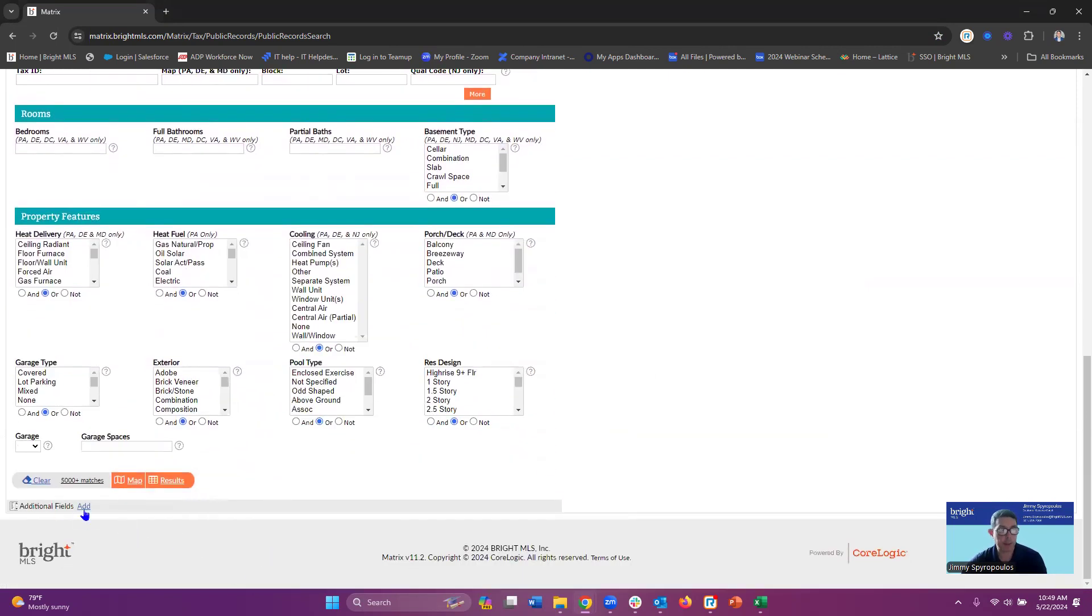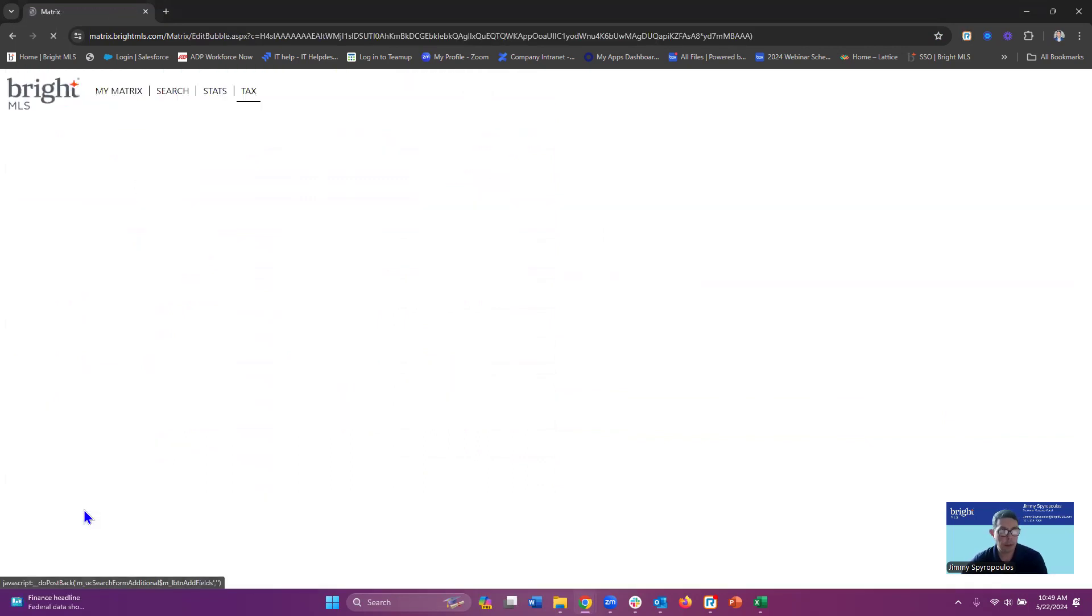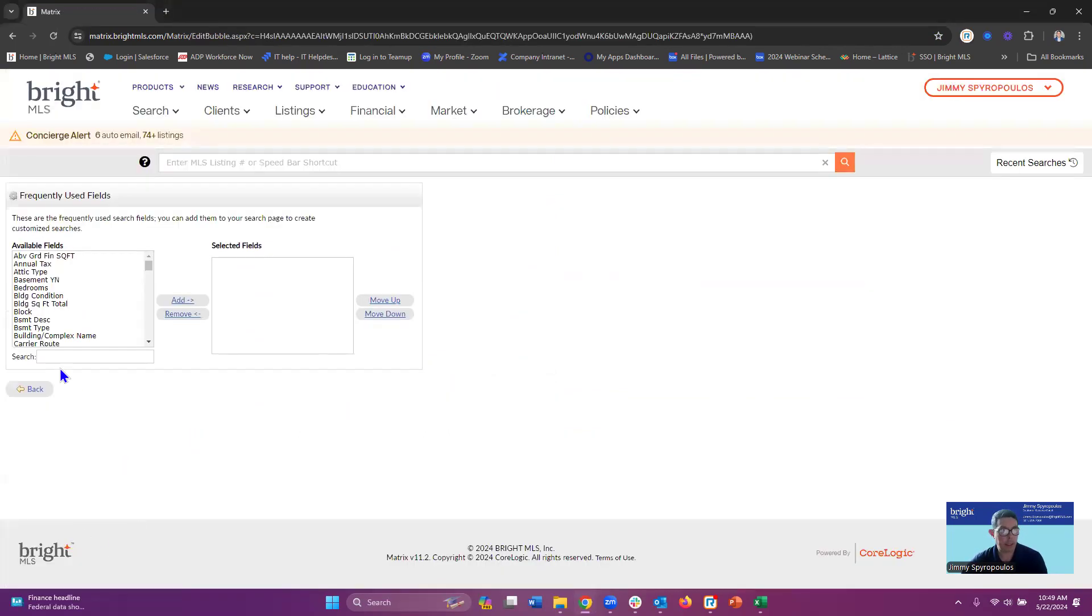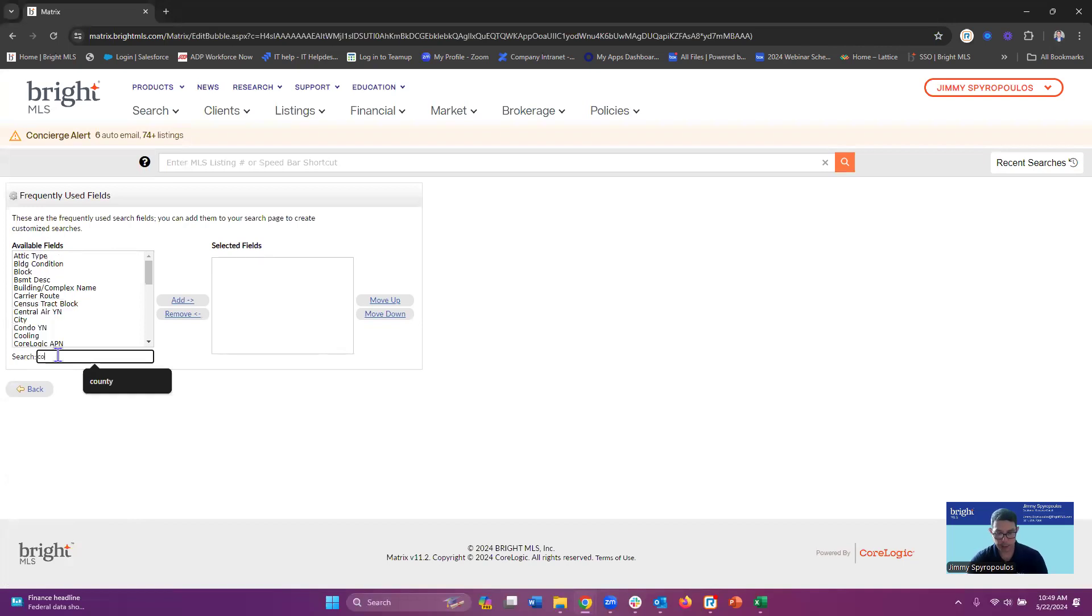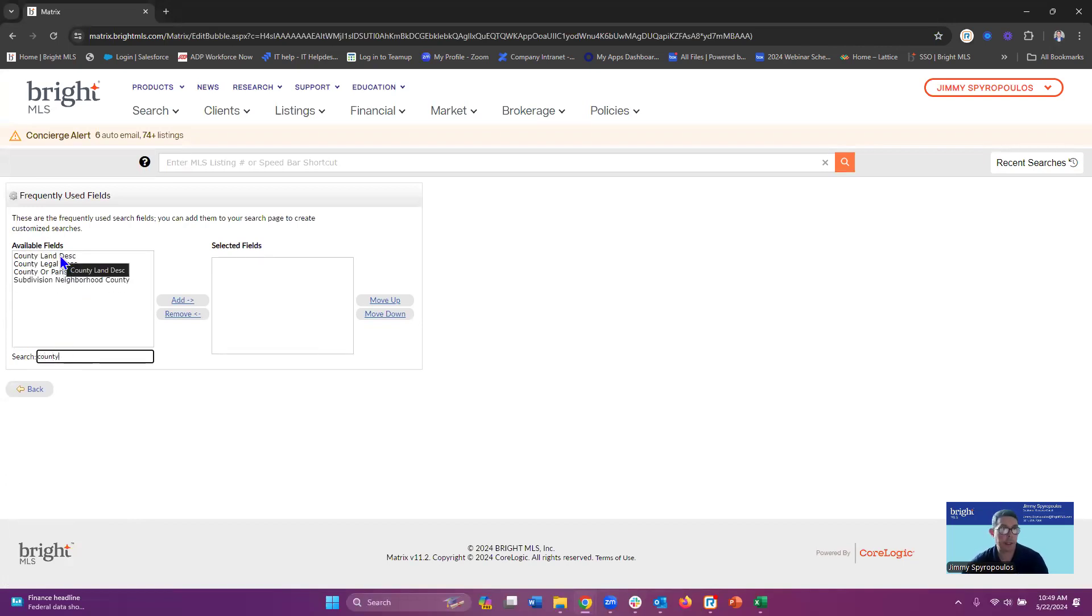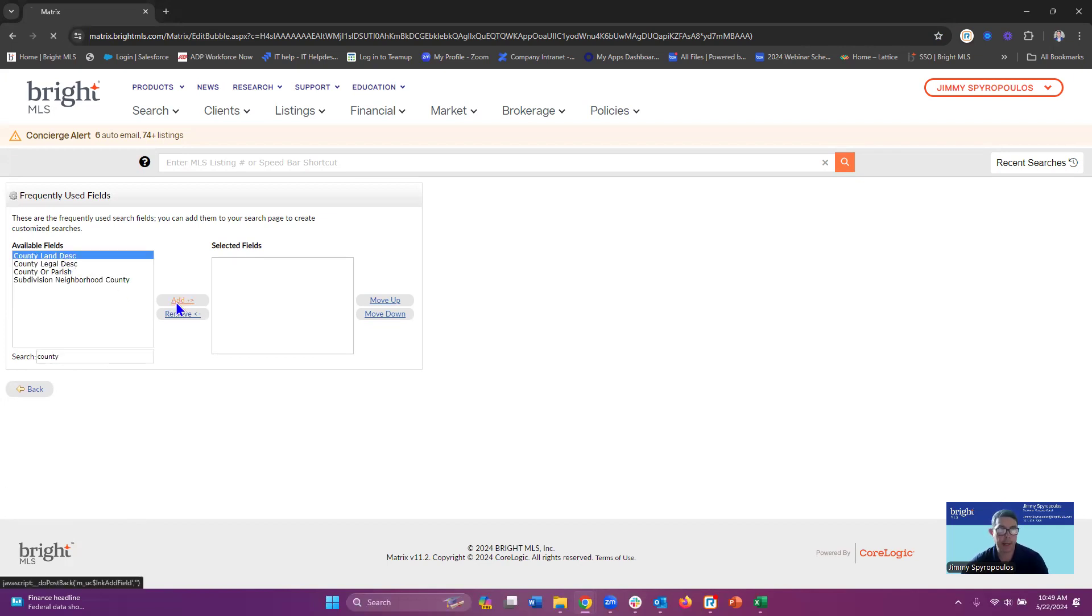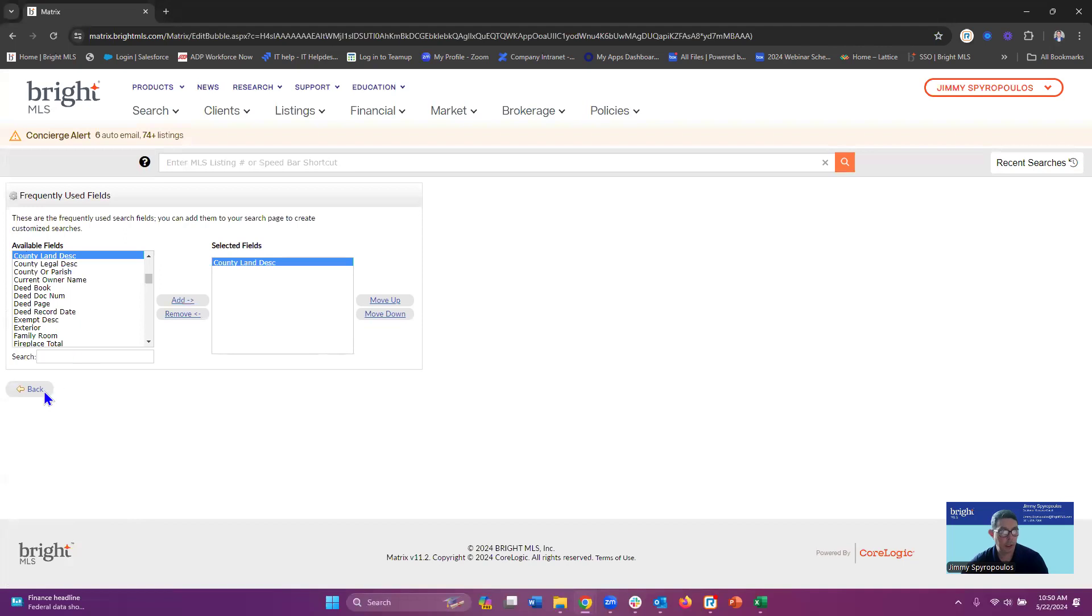Now what I'm going to do is come down here to my additional fields. I'm going to type in 'county' in the search bar and the first thing that I'm going to see is county land description. I'm going to select that and add that as a selected field and we'll go back.